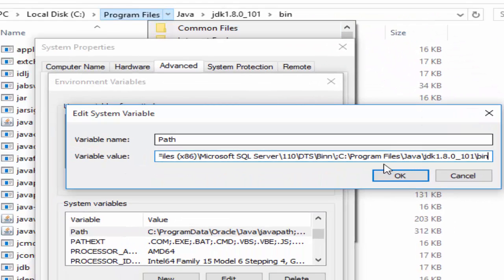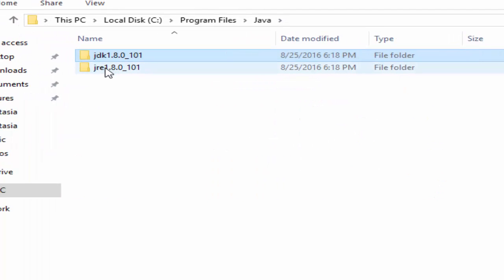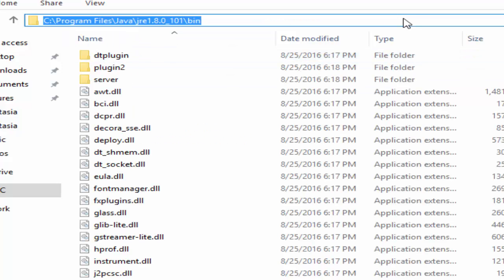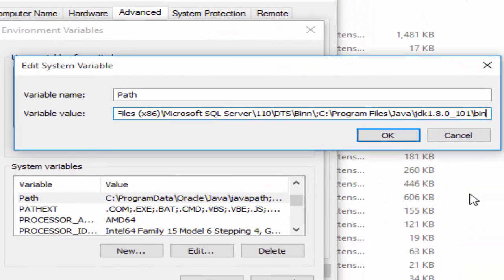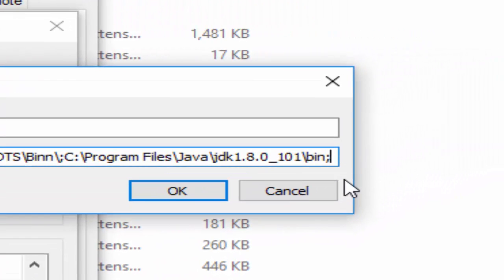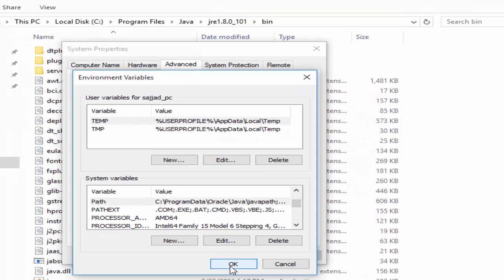And now, the same we will do with the JRE folder. Just open it and open the bin folder. After opening the bin folder, we will also copy this path. After copying, go to system and give it again a semicolon and we will also provide this link and paste it. We have now copied and pasted both locations in the Path. Just click on OK, OK, and again hit OK.